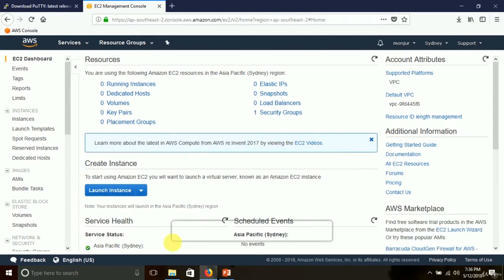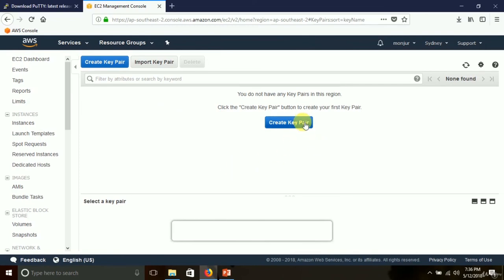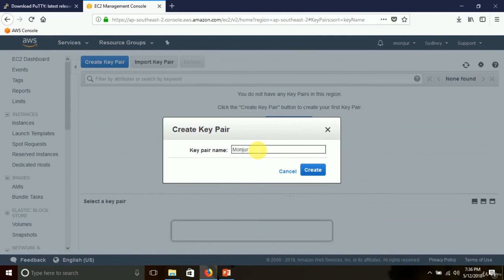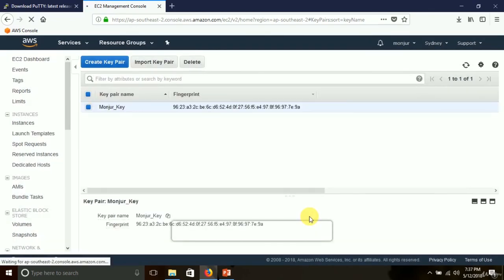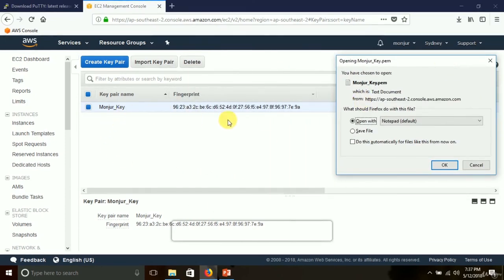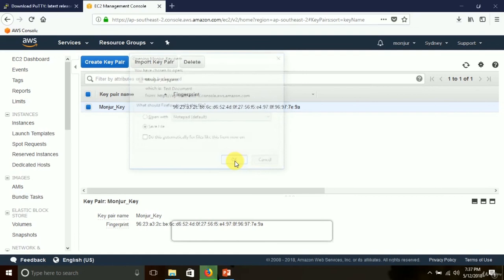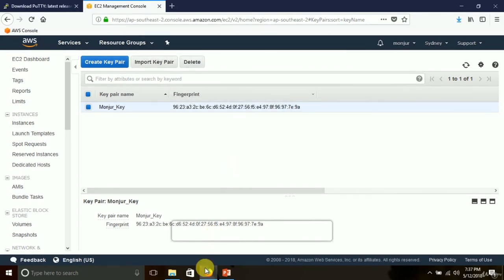In EC2, one of the options is Key Pairs — this is where we click to create a key pair. We don't have one yet, so we click Create Key Pair. For the name, I'll use 'module_key', then click Create. The key file is automatically downloaded and it asks me to open or save — I save this file with the name 'module_key.pem'.